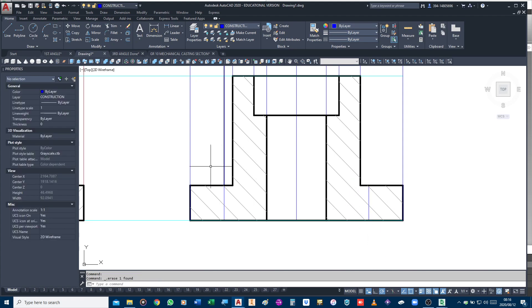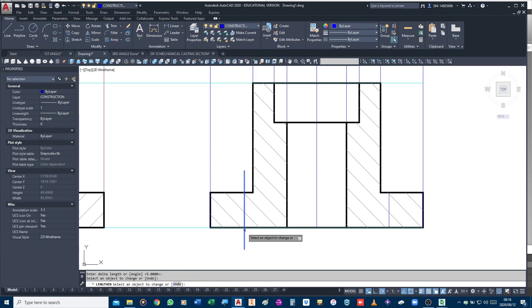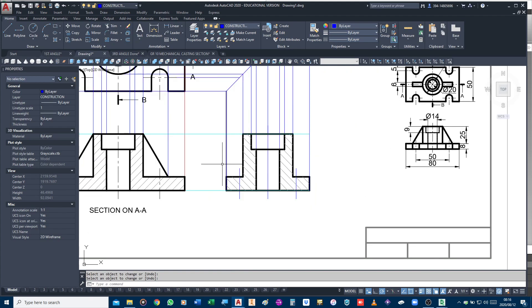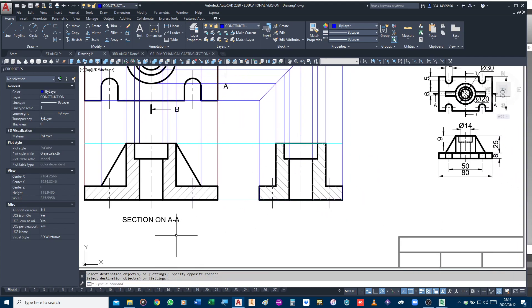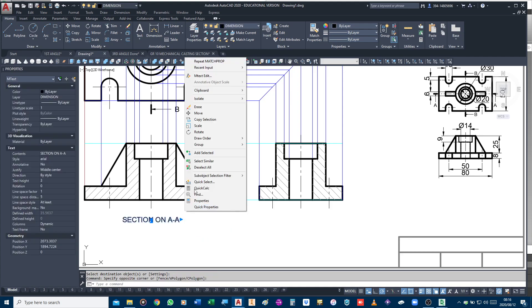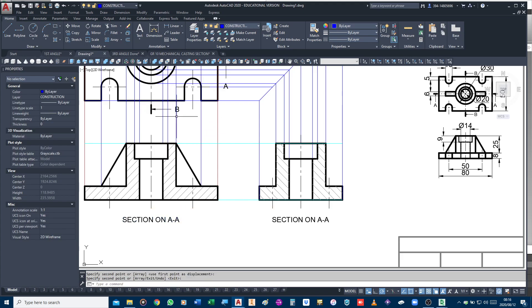I'm going to delete these projection lines so I can show the center lines better. Now I need to make sure that they are center lines. We need to now label that sectional view - in this case the sectional view is called 'Section on BB' because of the cutting plane.